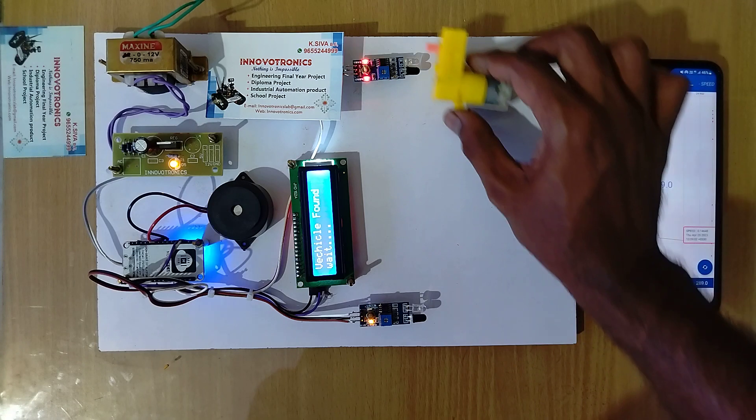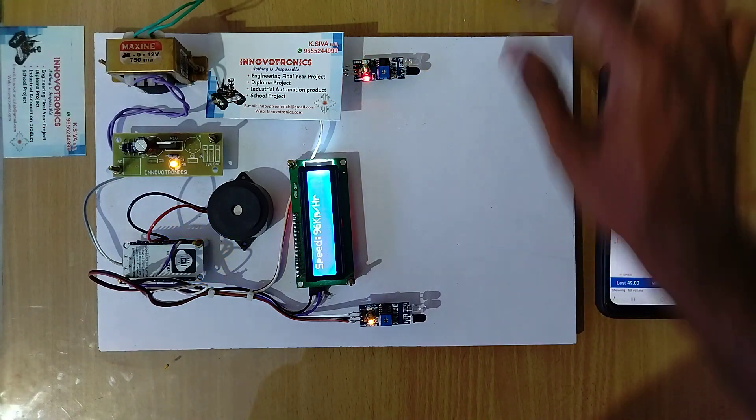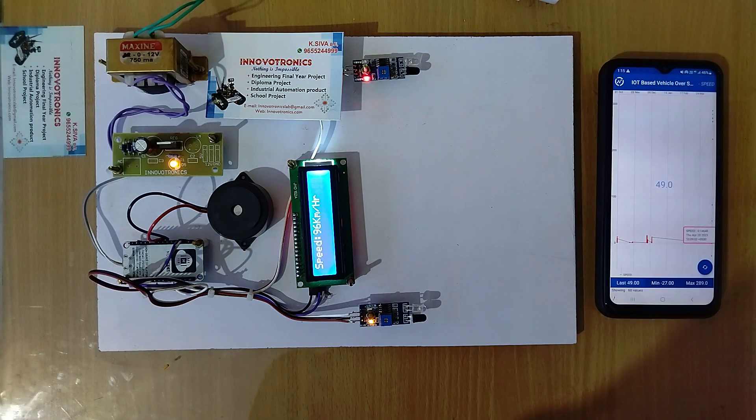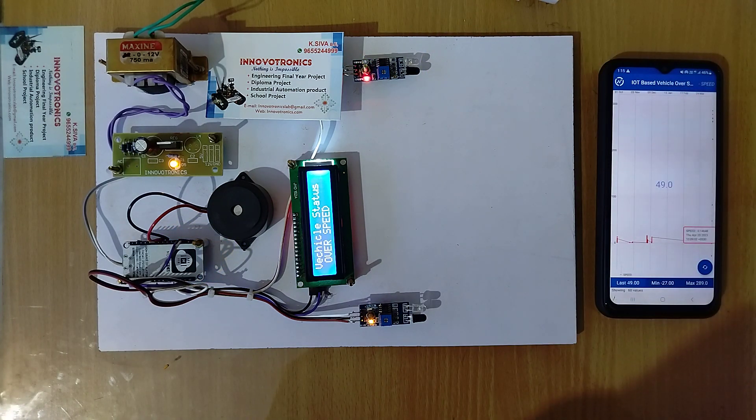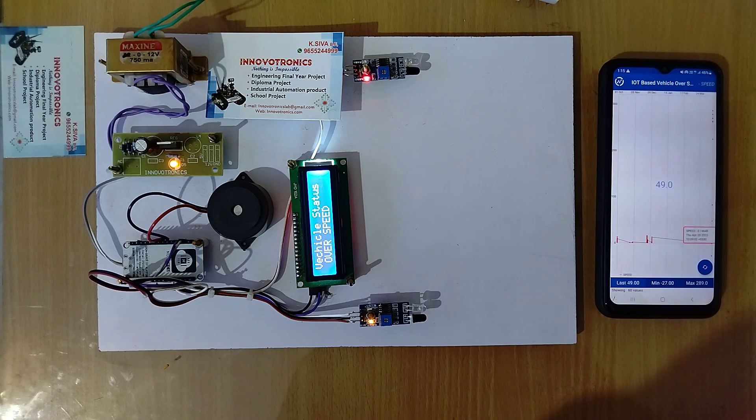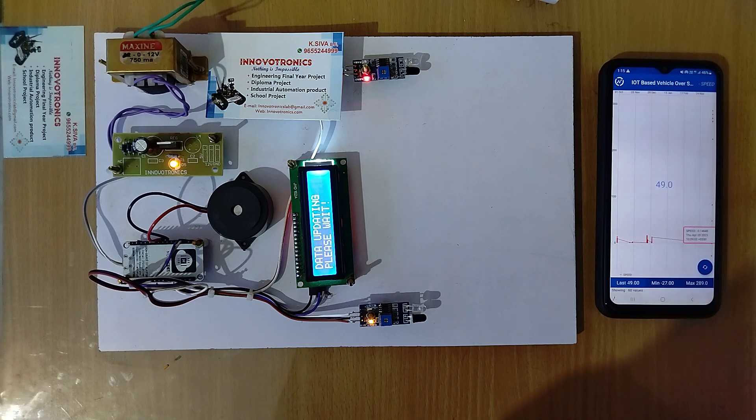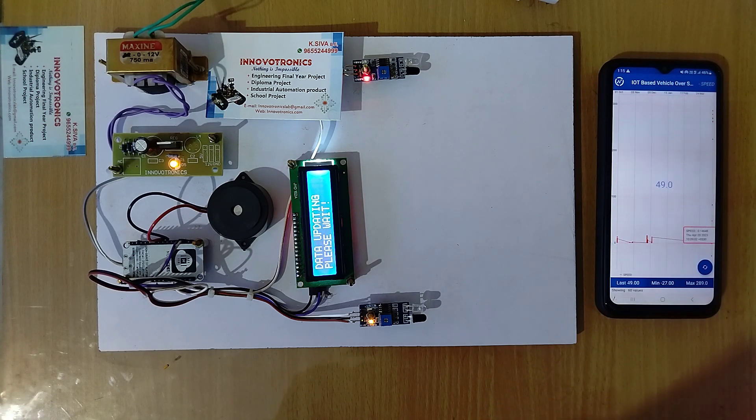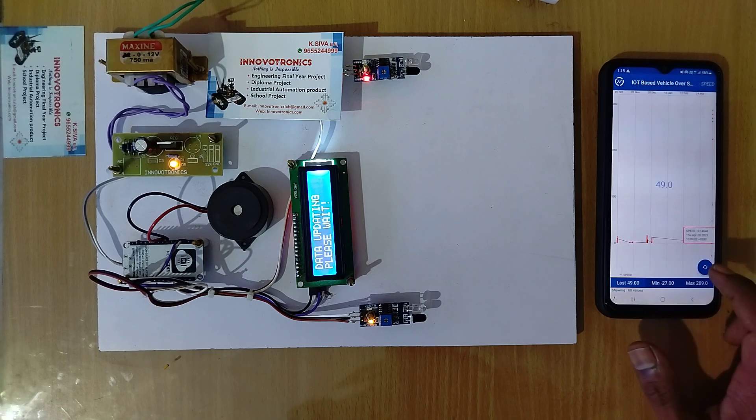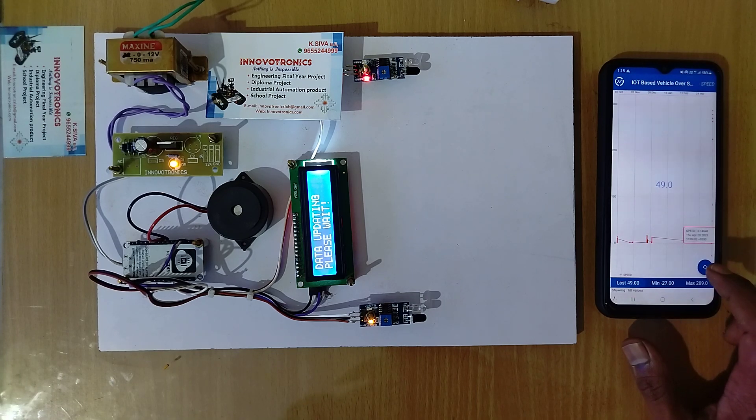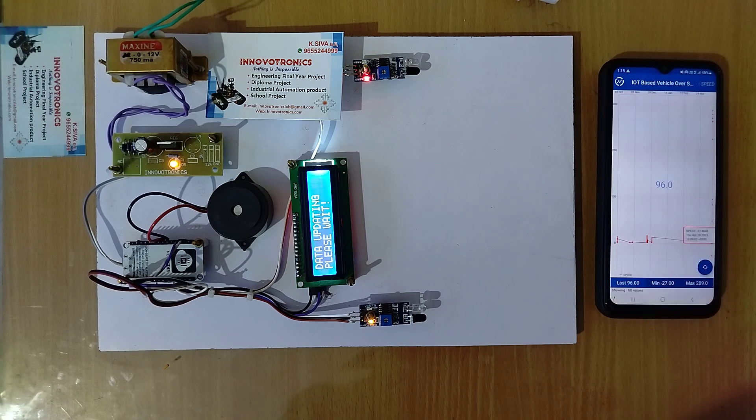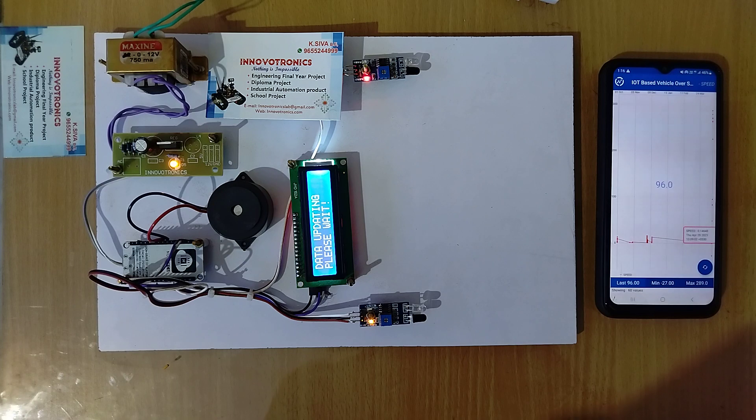Crossed again. You can see the speed is now 96 which means this is over speed. The vehicle status shows over speed. The data is also updating to the cloud. You can see the speed is 96.